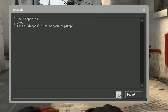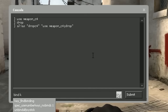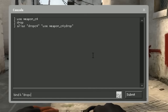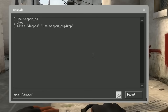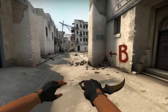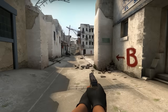Now the second step is to bind this to a key. So we're gonna type bind, select the key — I'll put K for now — and then type drop C4, since that's the name of the alias. Now that we have made the key, let's press it.